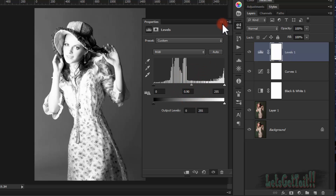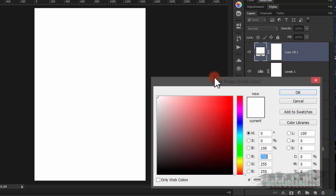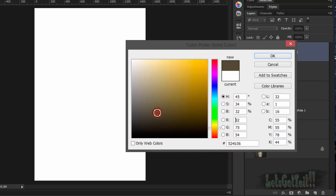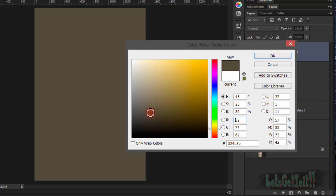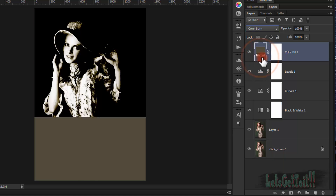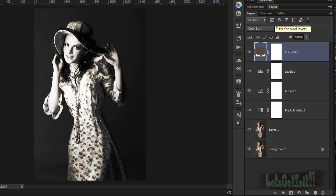Now we'll add a Solid Color layer — a brownish color. Click OK, then turn the blending mode to Color Burn and reduce the opacity to around 60.